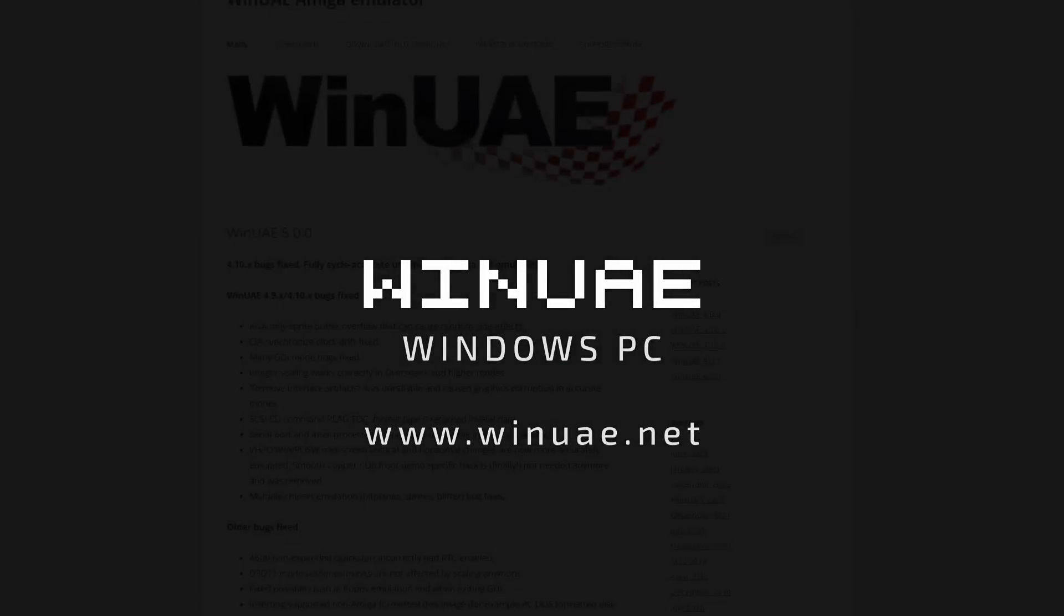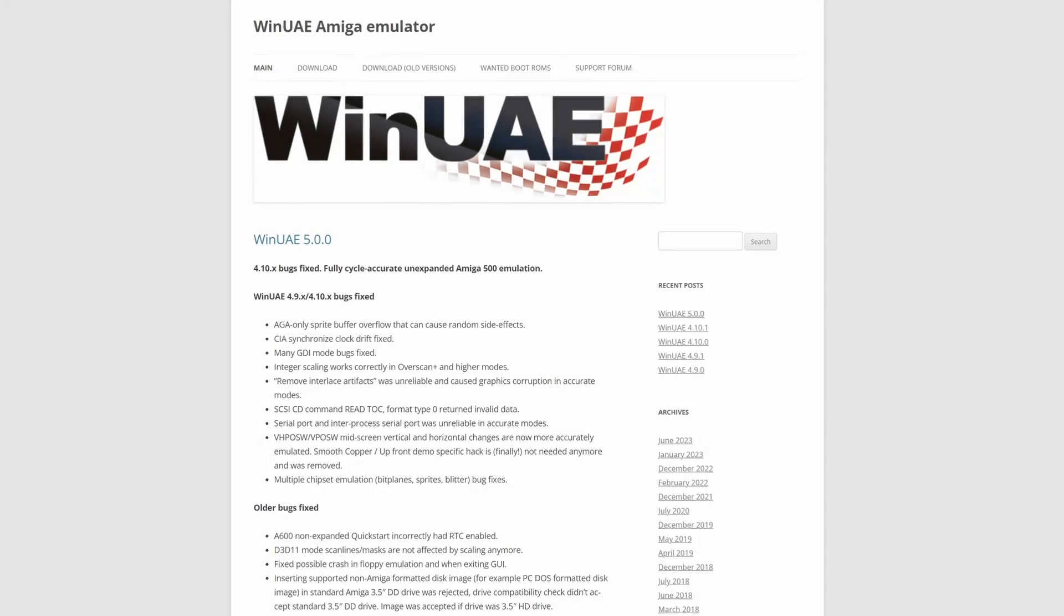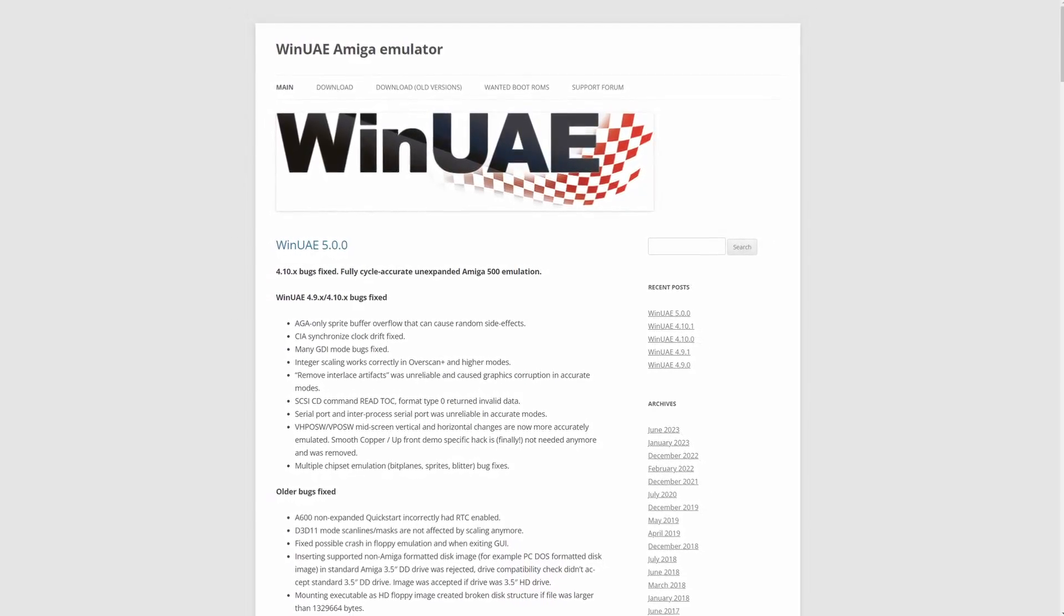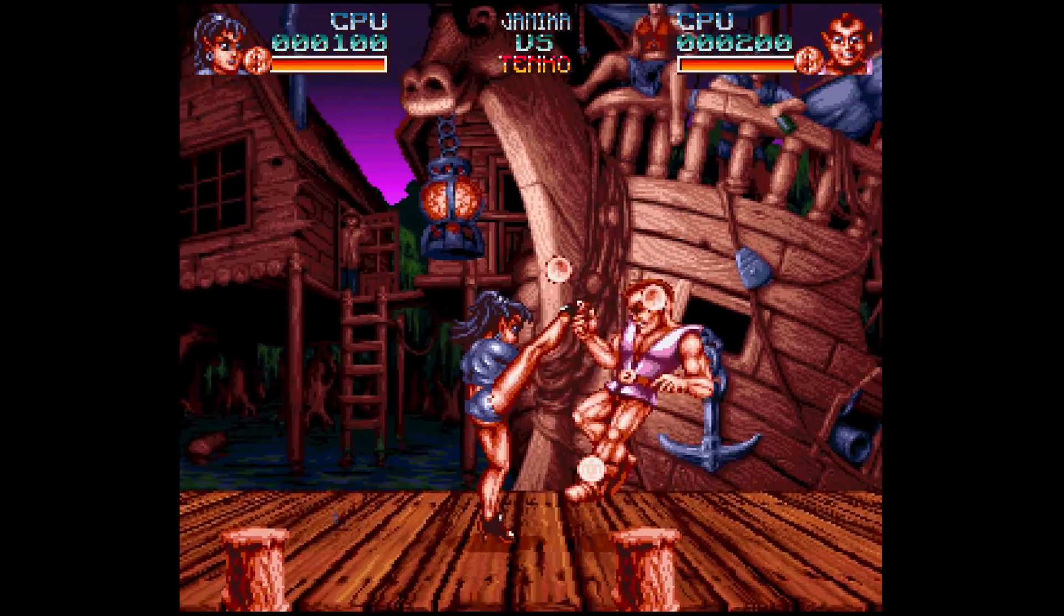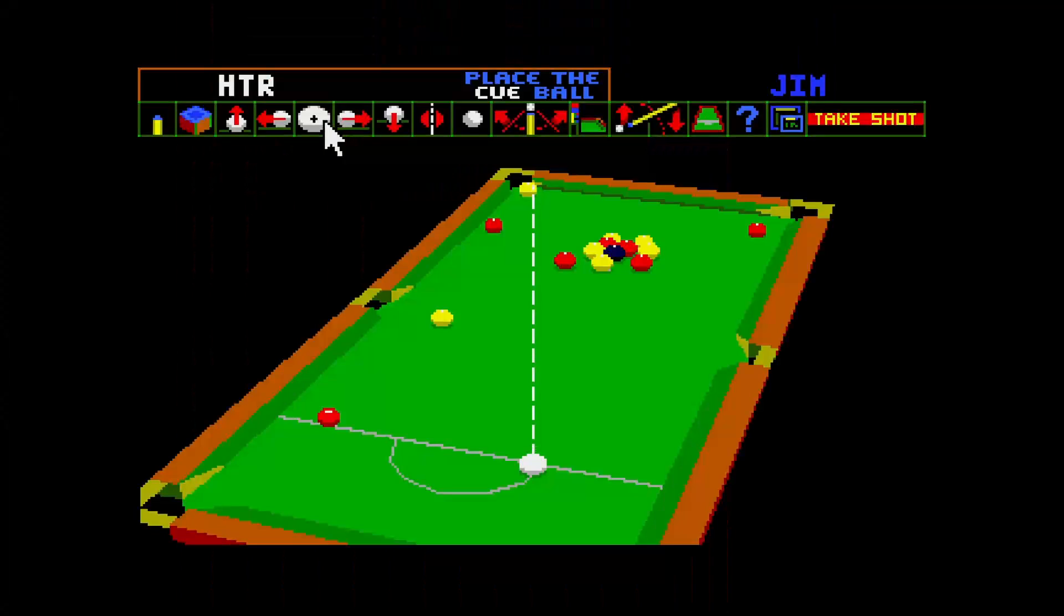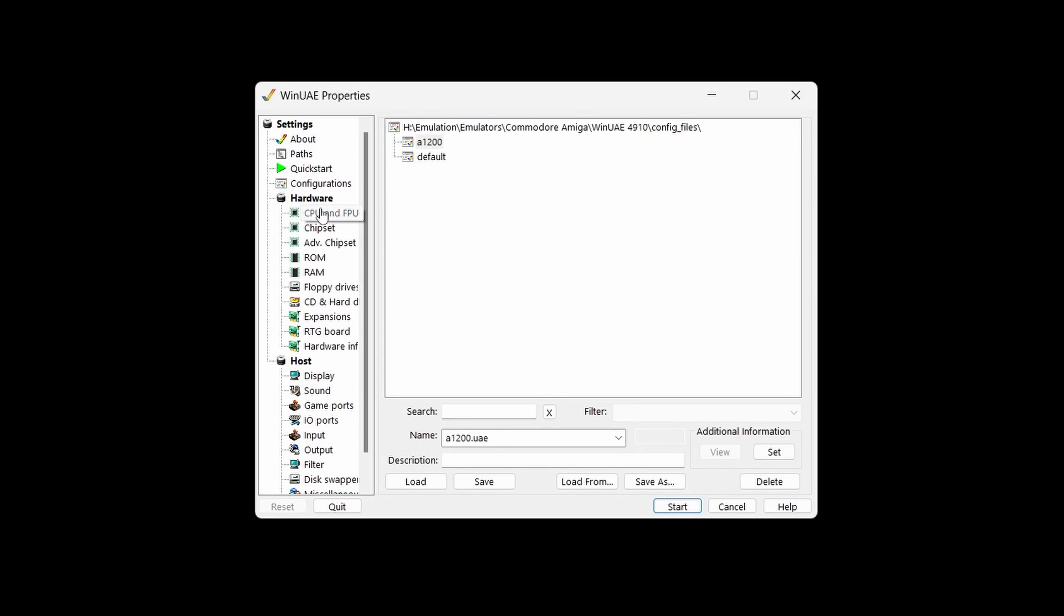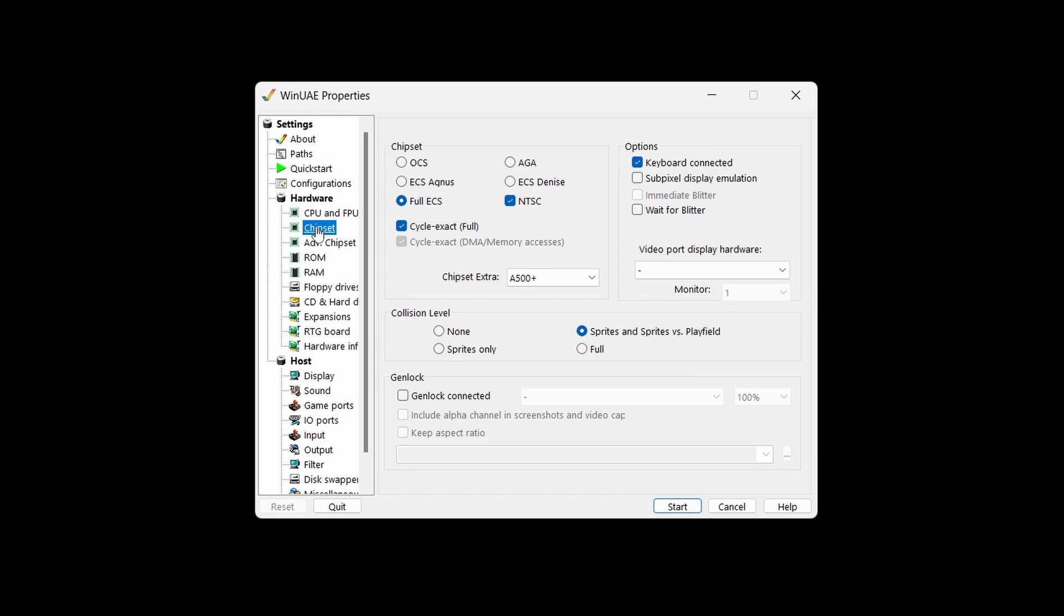Now we move onto WinUAE. Widely regarded as the best Amiga emulator for enthusiasts and more experienced users out there. WinUAE is the go-to choice for the Amiga power user, for several reasons.